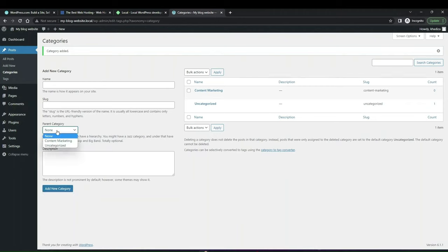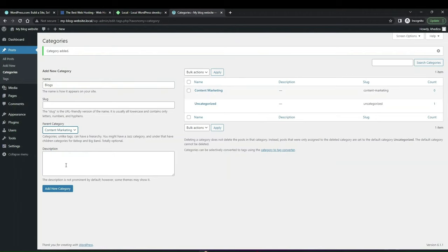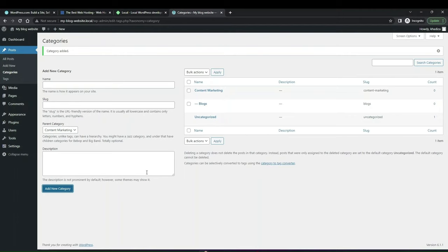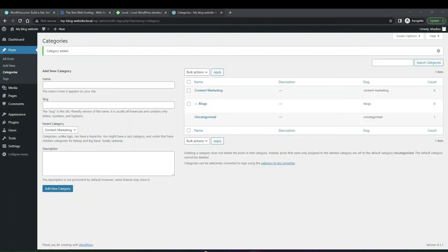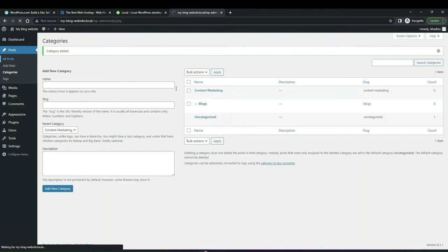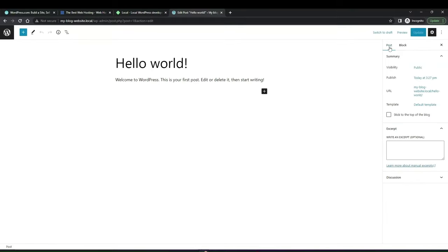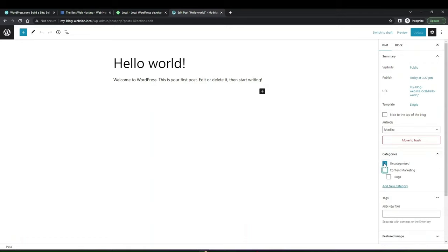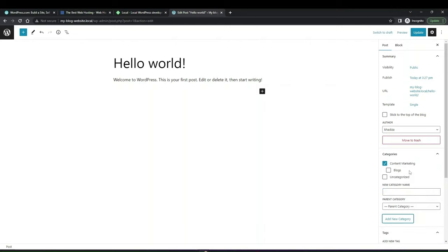You can also assign a parent category — if you have a category meant to be a subcategory of an existing one, type in the name, then under Parent Category give it the category it belongs to, add a description if you'd like, and click 'Add New Category.' There's no limit on how many categories you can add. Once you've added all your categories, you can then assign posts to those categories. You can also add categories directly from the posts backend.